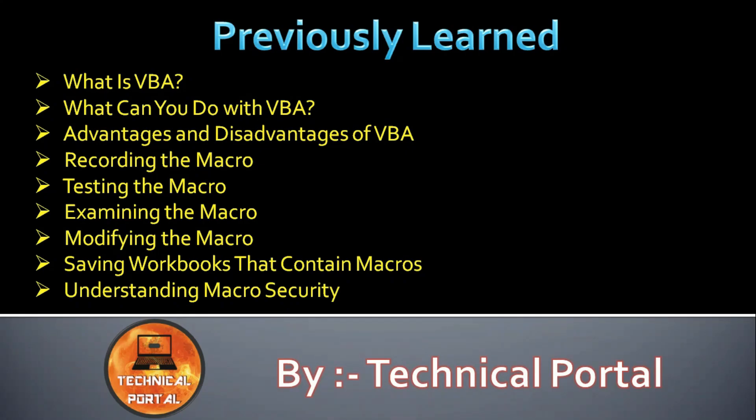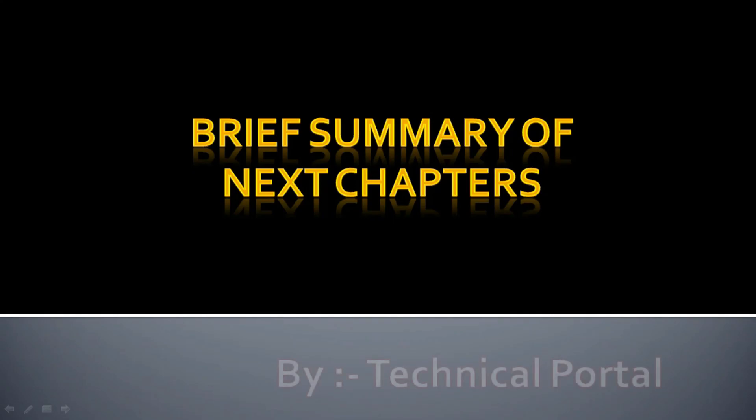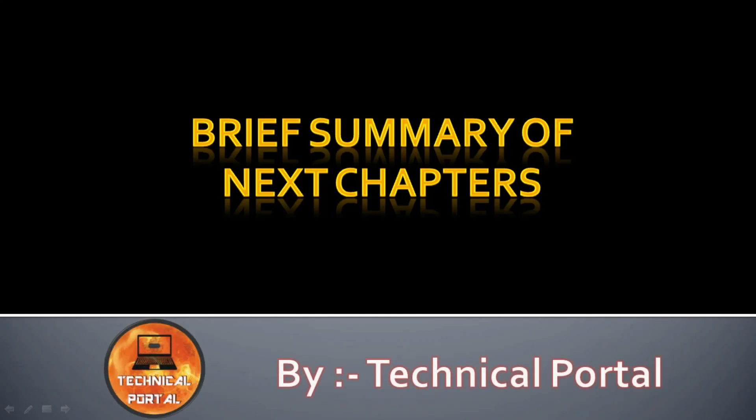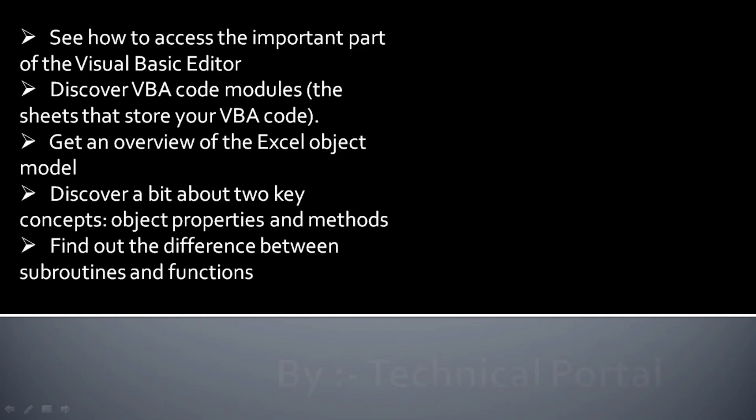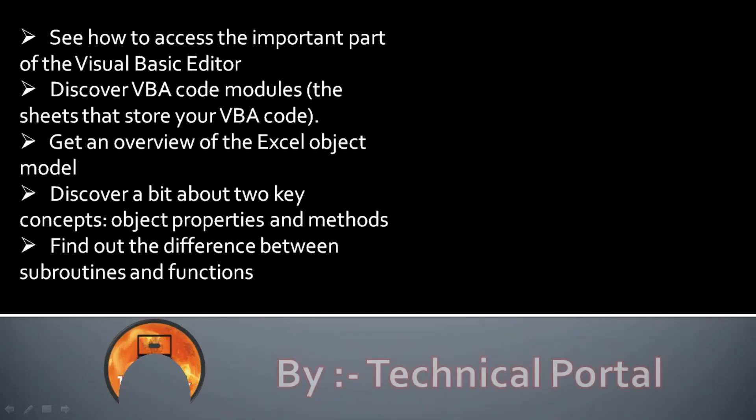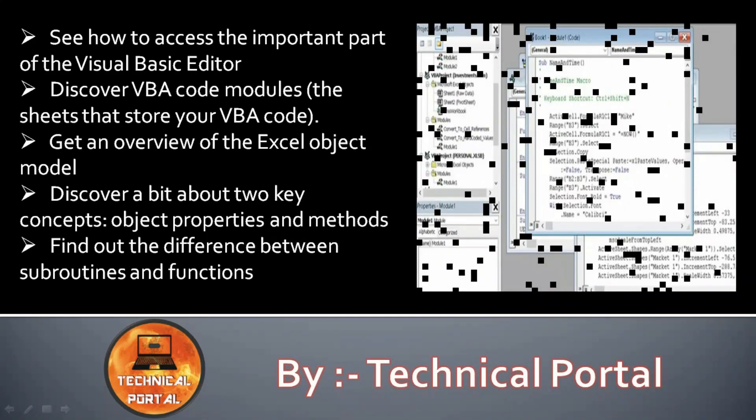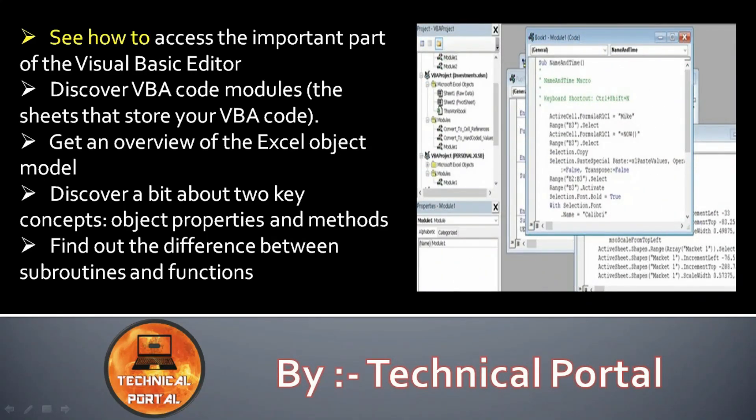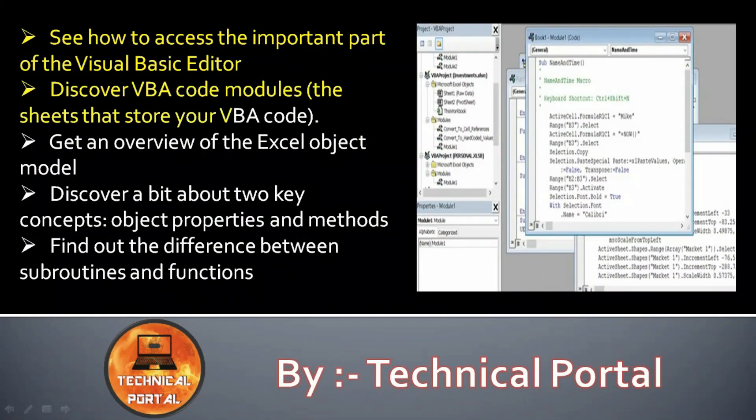I'm going to tell you the brief summary of our next chapters. We are going to see how to access the important part of the Visual Basic Editor, discover the VBA code modules, the sheets that store your VBA code.